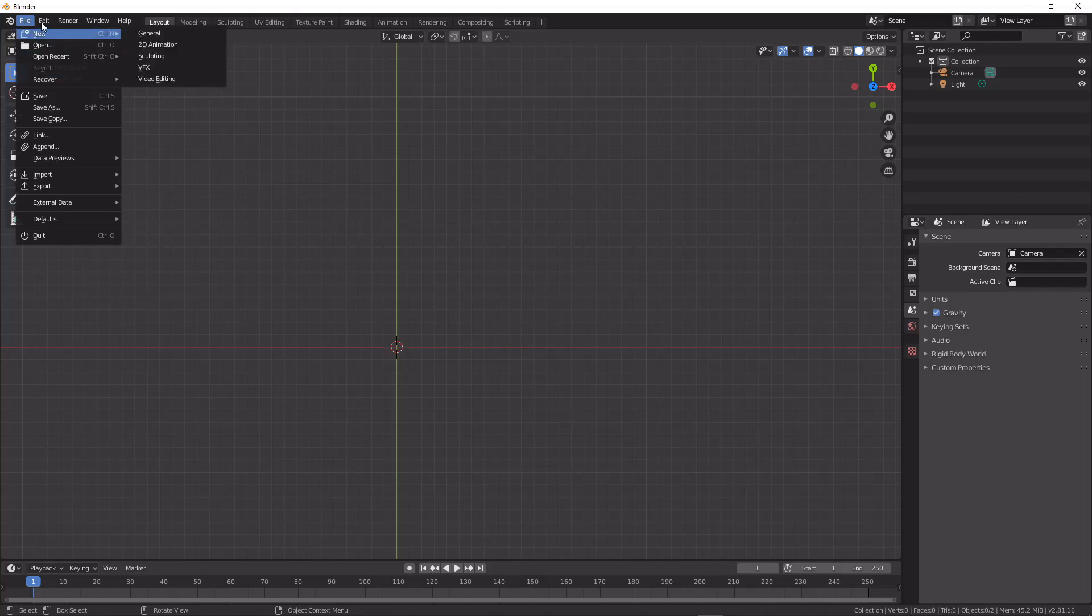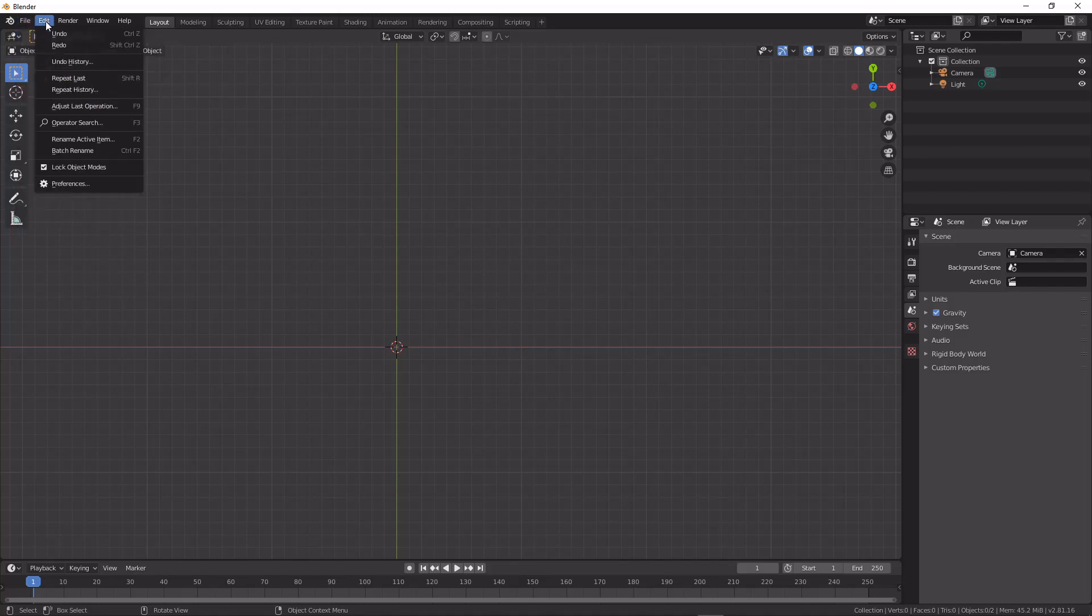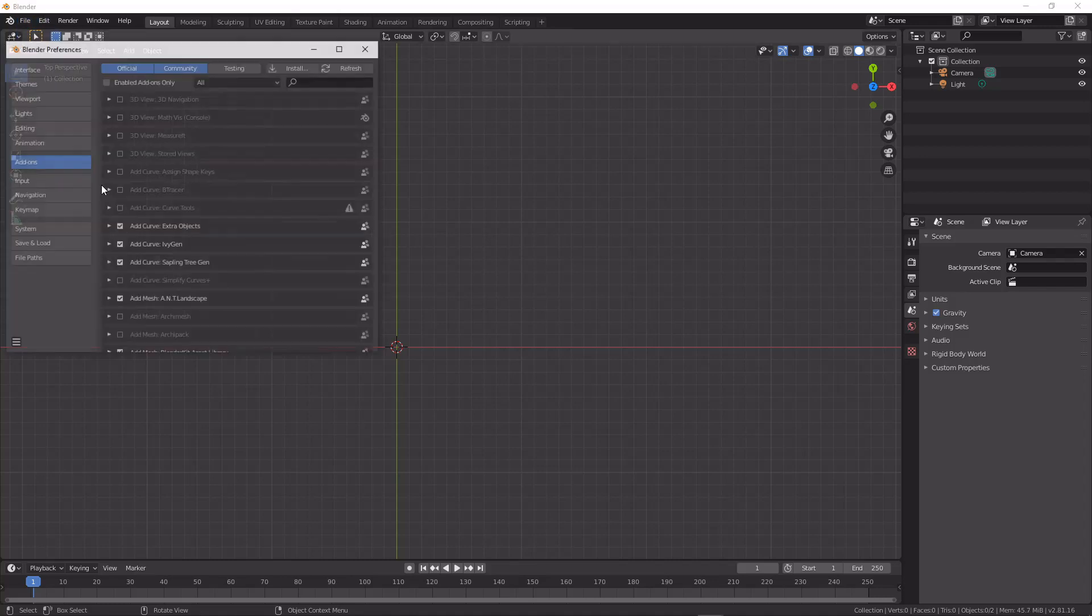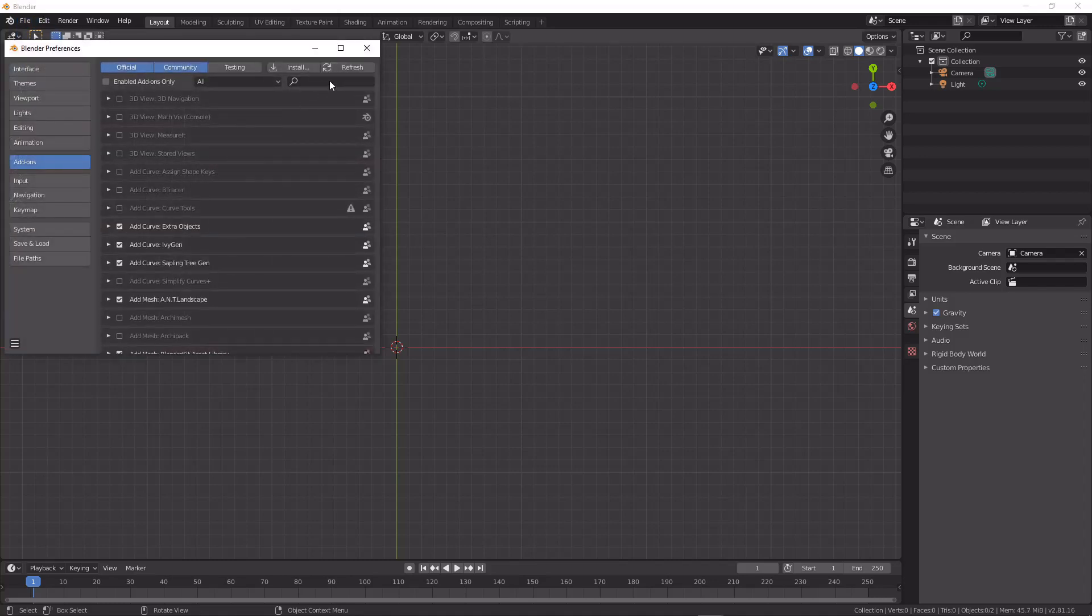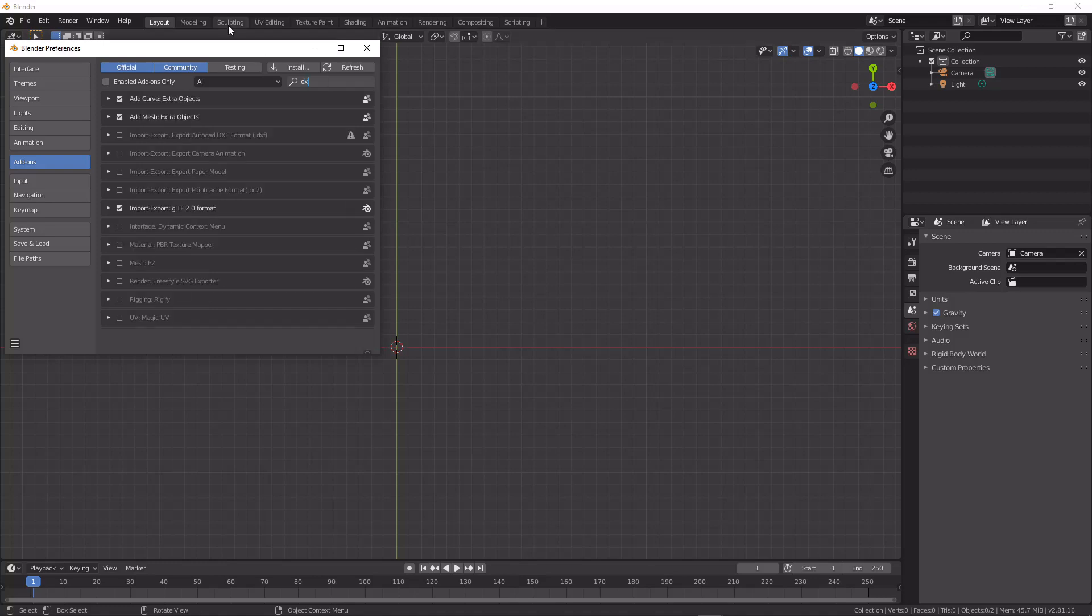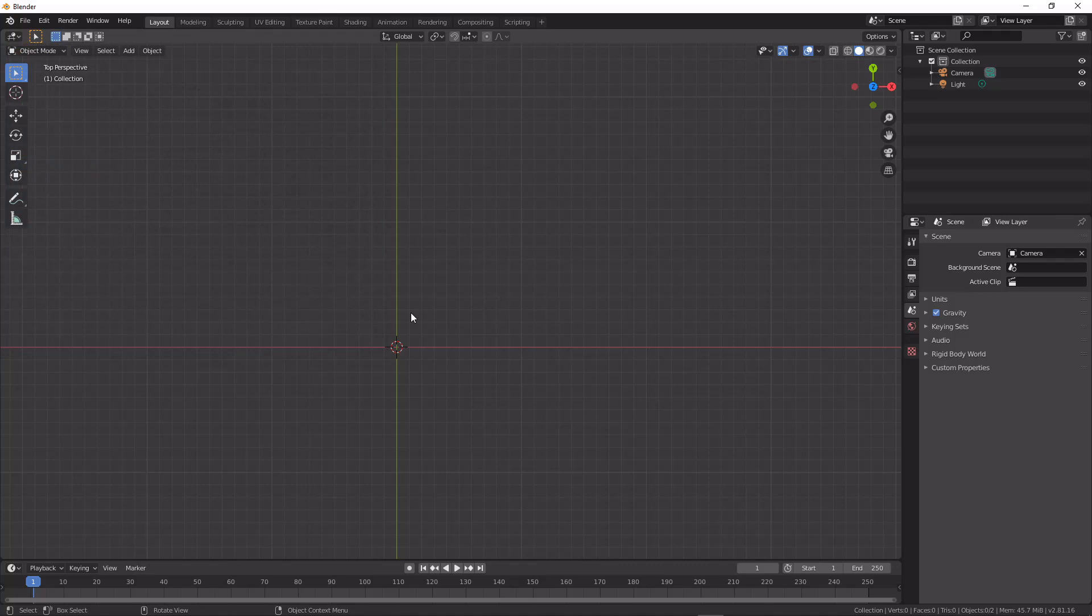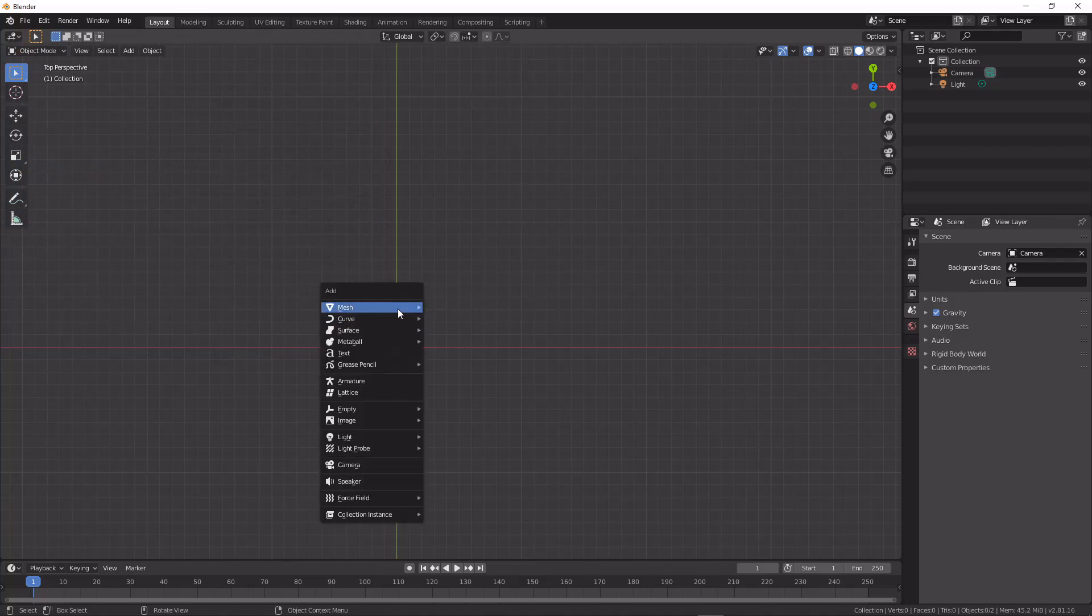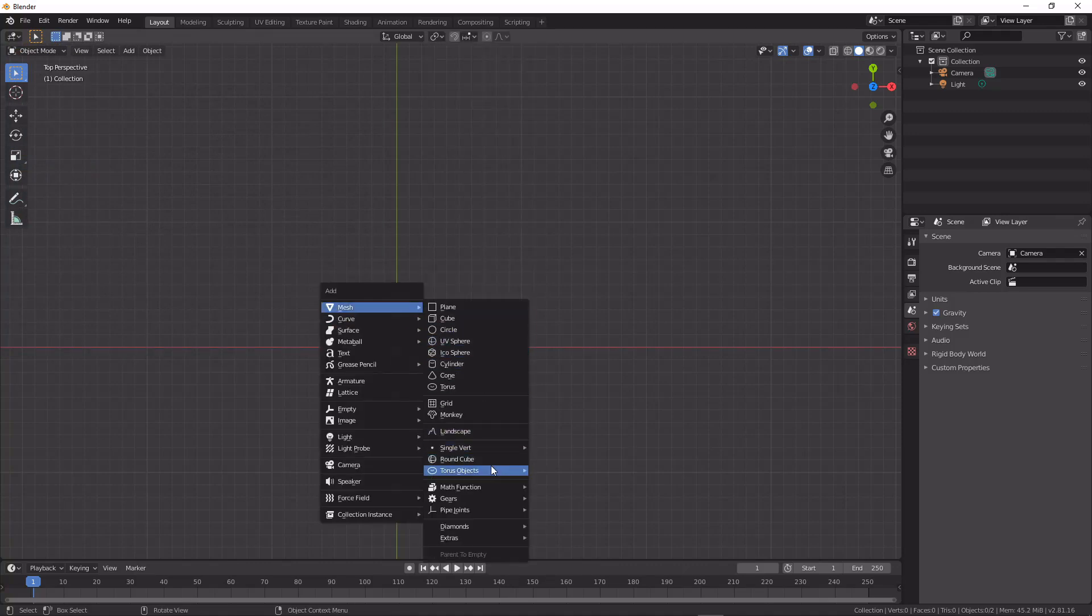So to get a perfect curve you're going to want to go up into your preferences and you're going to want to search for the add-on add curve extra objects.